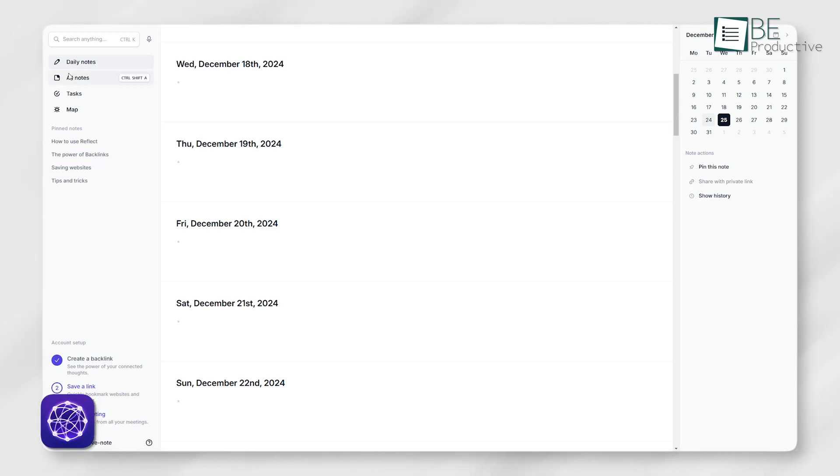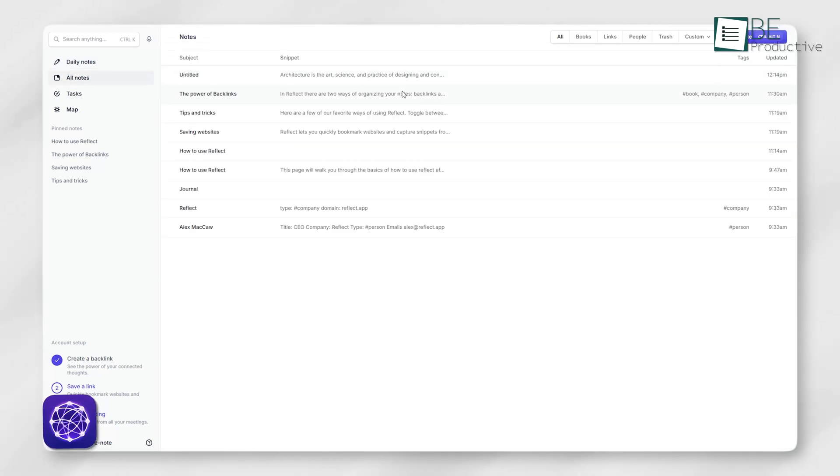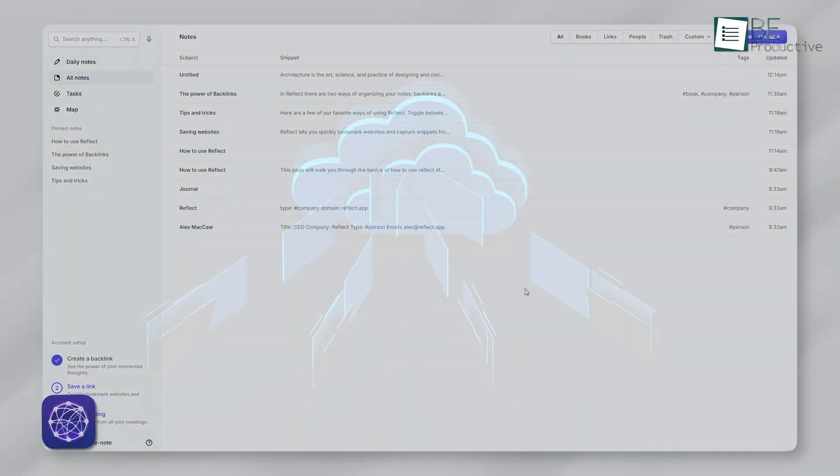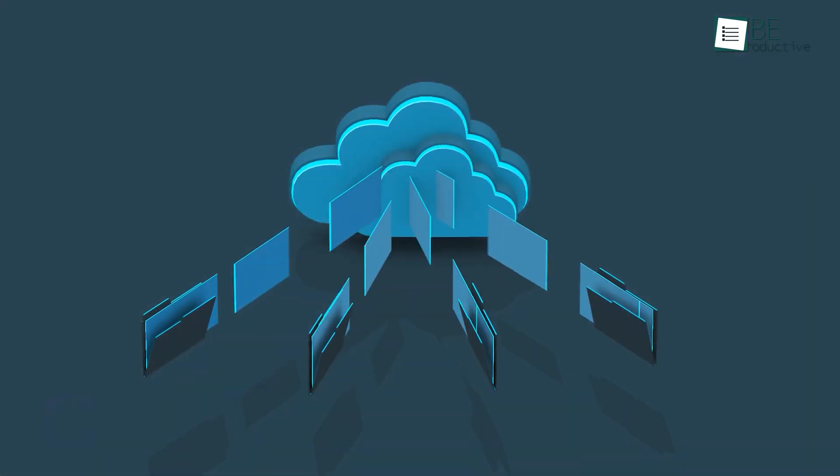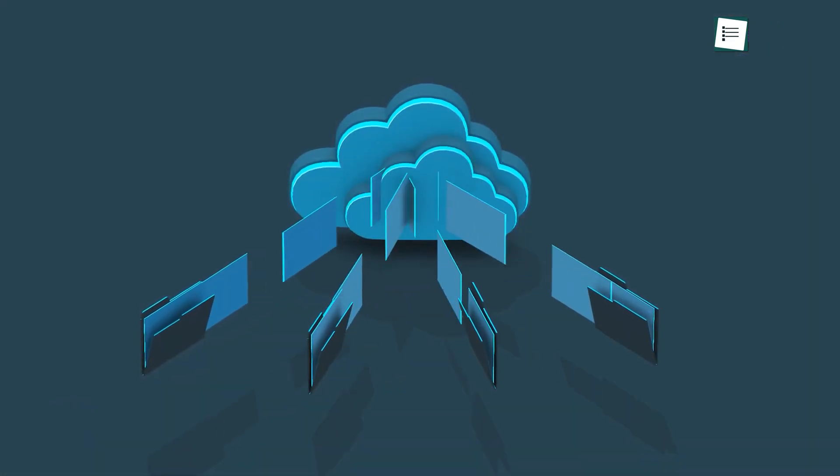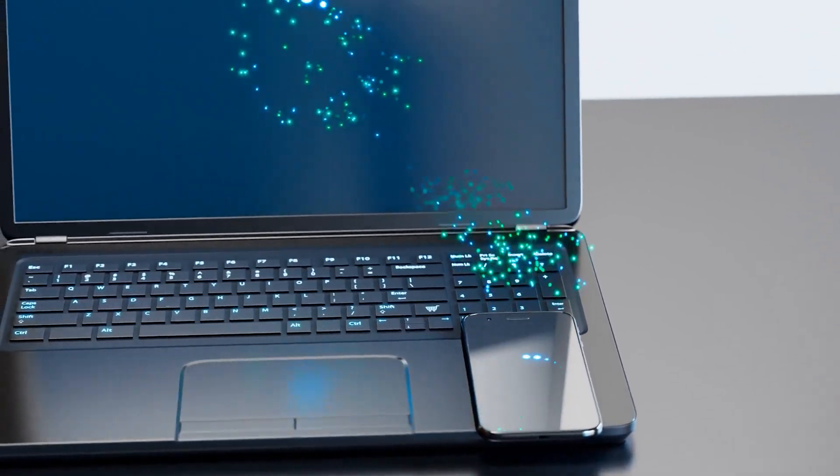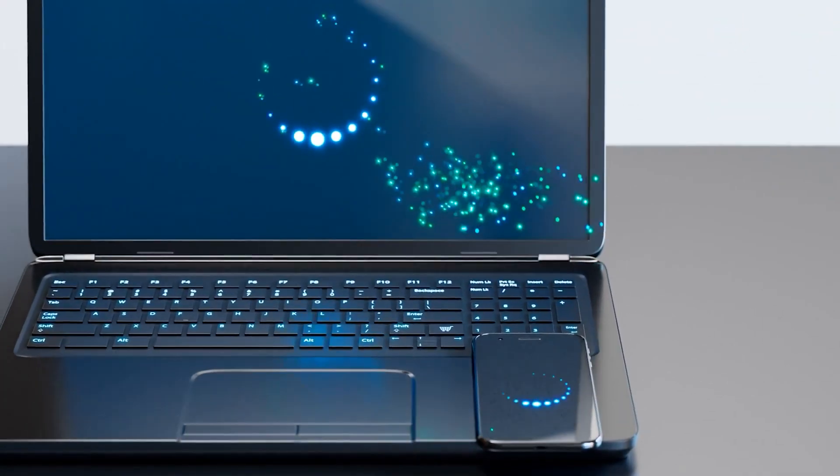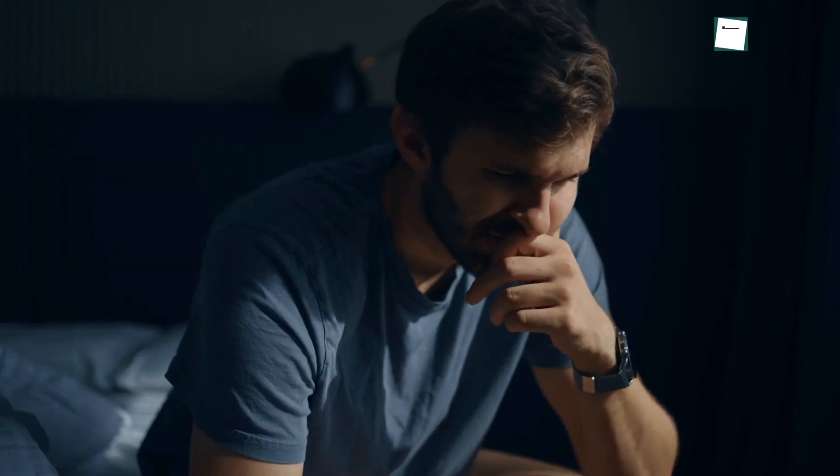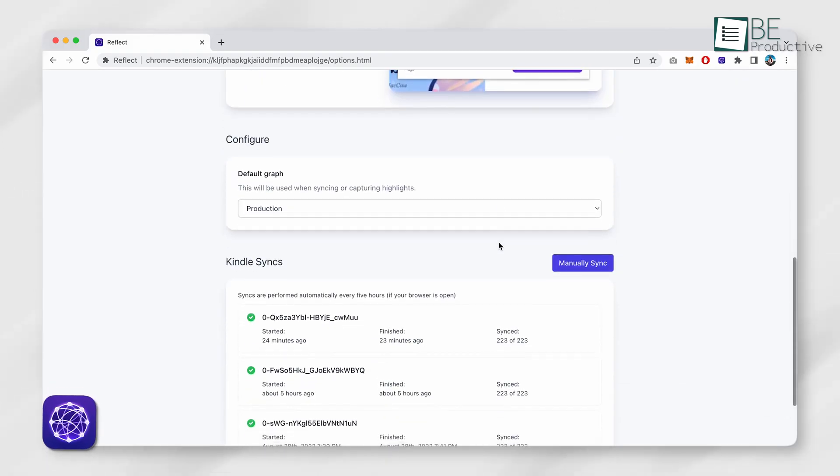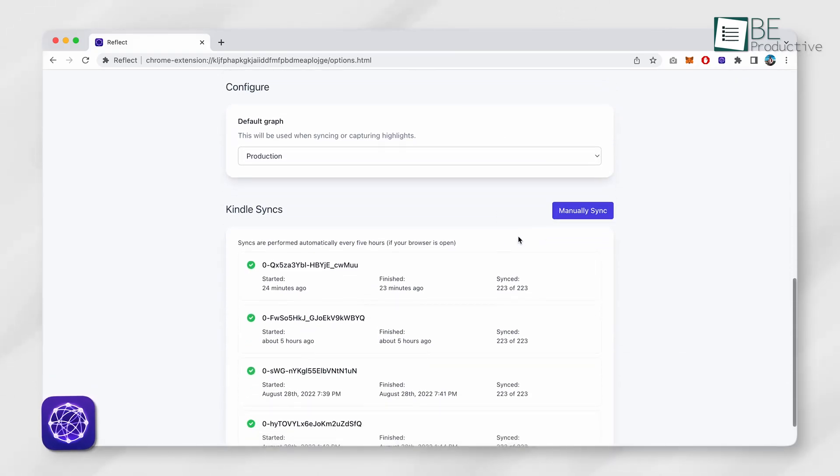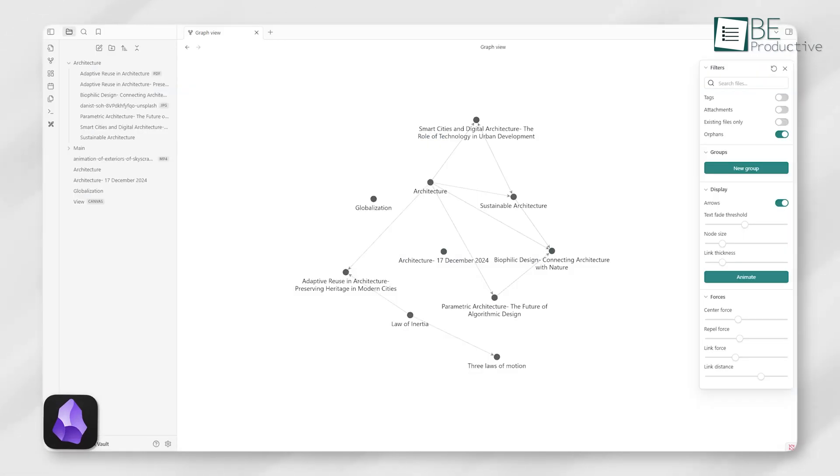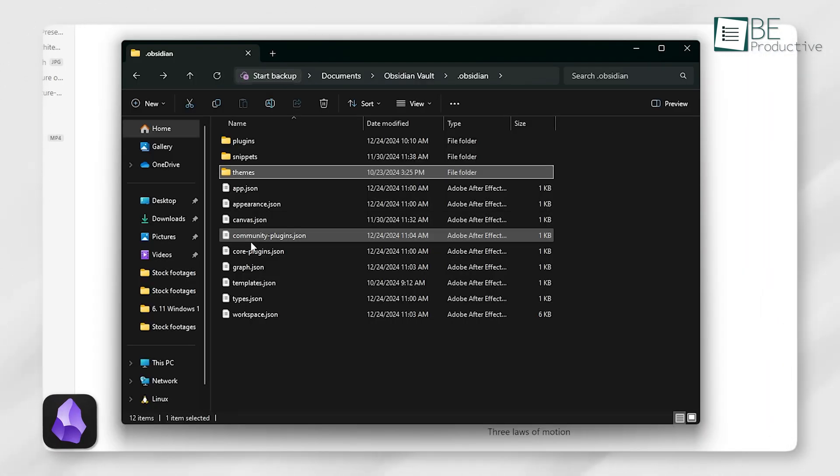Alternatively, Reflect leans heavily on its online system. While you can access recent notes offline, it primarily stores everything in the cloud. This setup ensures your data syncs effortlessly across devices, but it raises questions about long-term accessibility and file ownership. For users prioritizing convenience and device sync, Reflect works well. But for those valuing full control, Obsidian stands out.